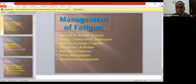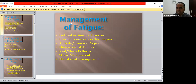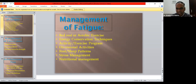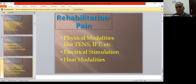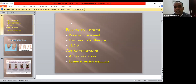To manage fatigue, always start with aerobic exercise, energy conservation techniques, diversion techniques, rest and sleep pattern management, anxiety and stress management, and nutritional management. For pain management, use range of motion exercises, muscle function and strength restoration, low-frequency physical modalities such as TENS and interferential therapy, electric stimulation, heat modalities, passive movements, heat and cold therapies, and active exercises with a home exercise program.